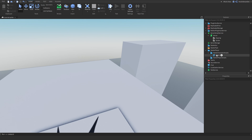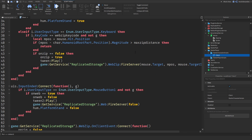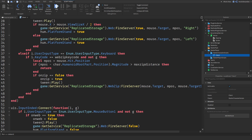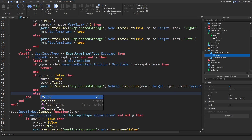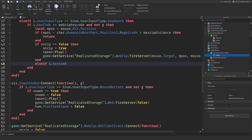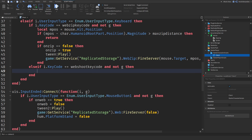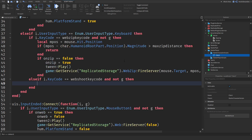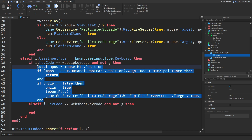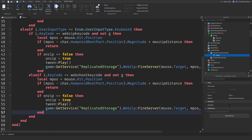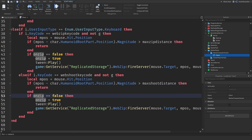Now we're in the tutorial, so you want to go to your client script right here — you made all of this — and you want to go right over here, like at the end. Press enter and type `else if i.KeyCode is equal to webShootKeyCode`, and not G, so if it's not disturbing any script, then we will be exactly doing this. Just copy and paste that, but change the max zip to max shoot distance, and change this to onShoot.